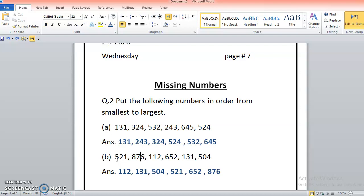After 131, I check the remaining numbers. There are two with 500: 504 and 521. Checking the tens position — 0 versus 2 — since 0 is less than 2, I write 504 first, then 521. Next, comparing the remaining hundreds: 6 and 8, so 652 is written before the 800 value, completing the ordering.